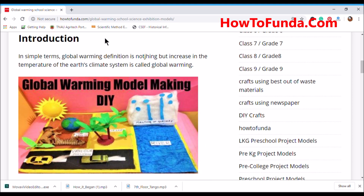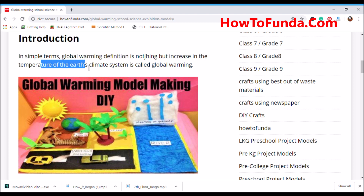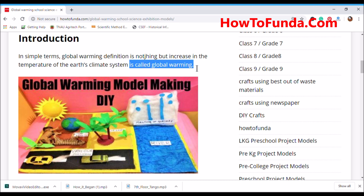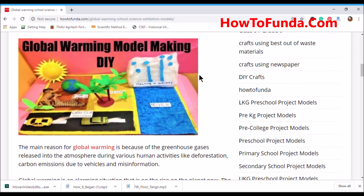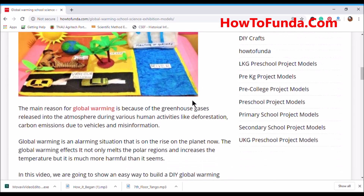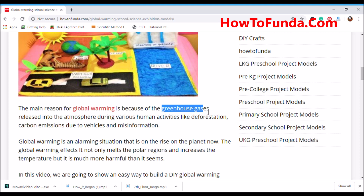So let's understand in simple terms: what is global warming? Global warming is nothing but an increase in the temperature of the Earth's climate system. The main reason for global warming is greenhouse gases.